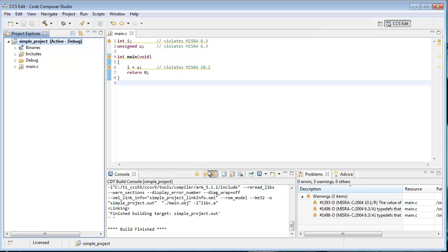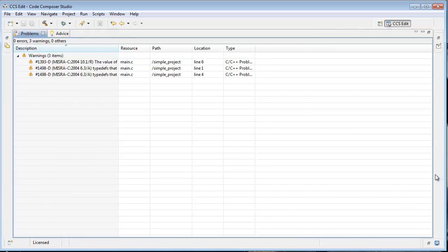What does that look like when that happens? Well, it shows up over here in the problems view. Our view is a little bit restricted right now, so I want to make it a little bigger. Here we go.